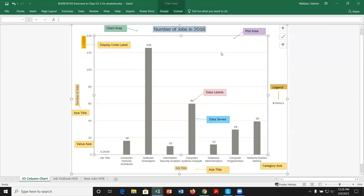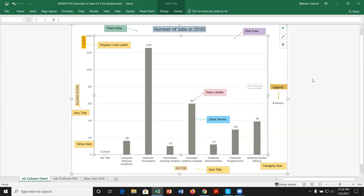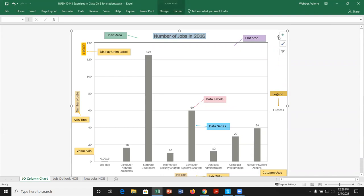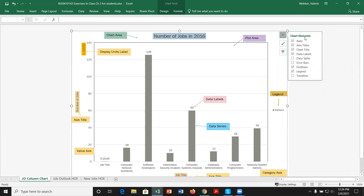We can look at the grid lines. Hovering over a horizontal line, we can see it's the vertical value axis major grid line — the grid line that goes with the vertical axis on major cuts. When we select our chart, we get three icons on the side; the first is the chart elements icon.